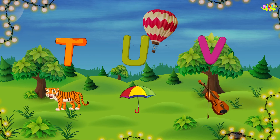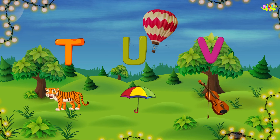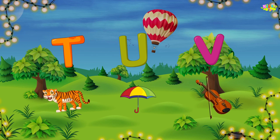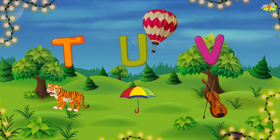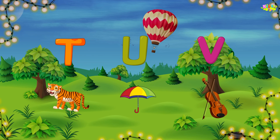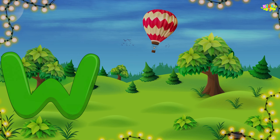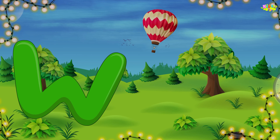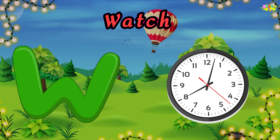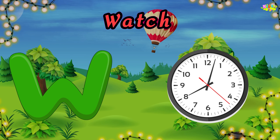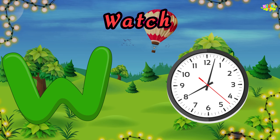W is for watch. V, watch. V, watch. W, watch.